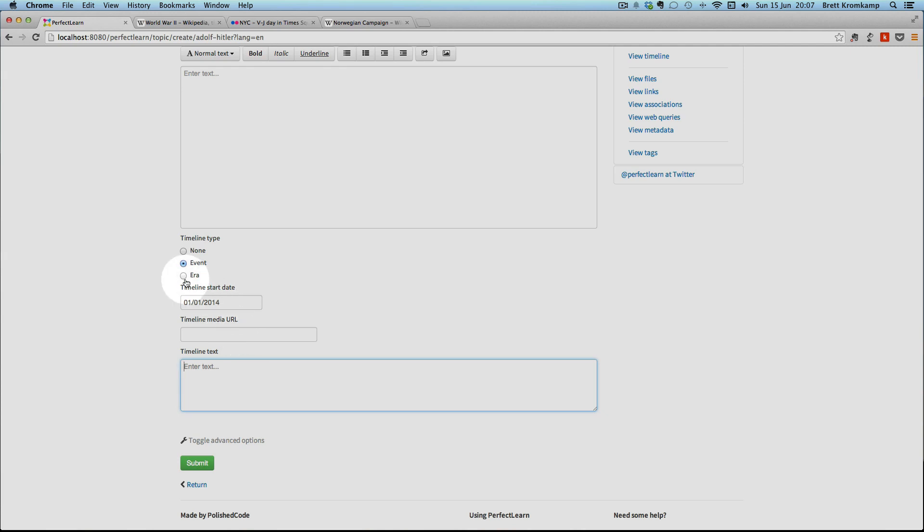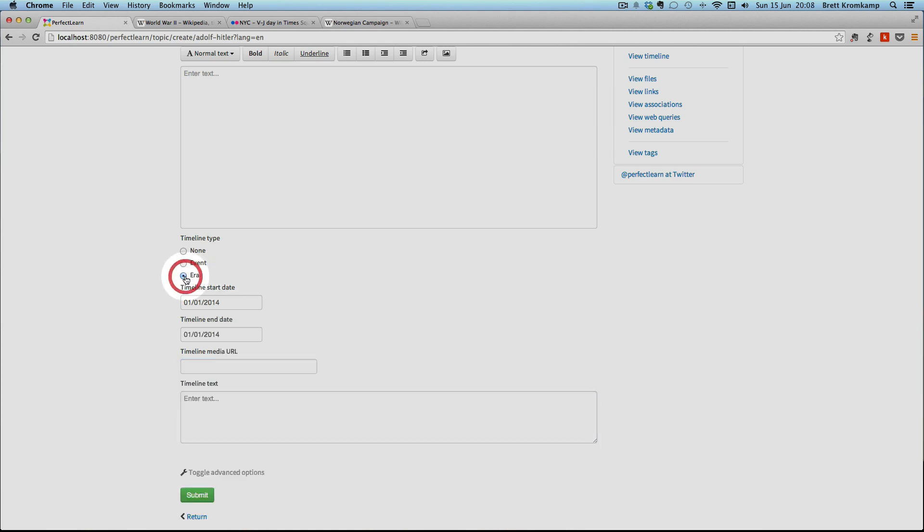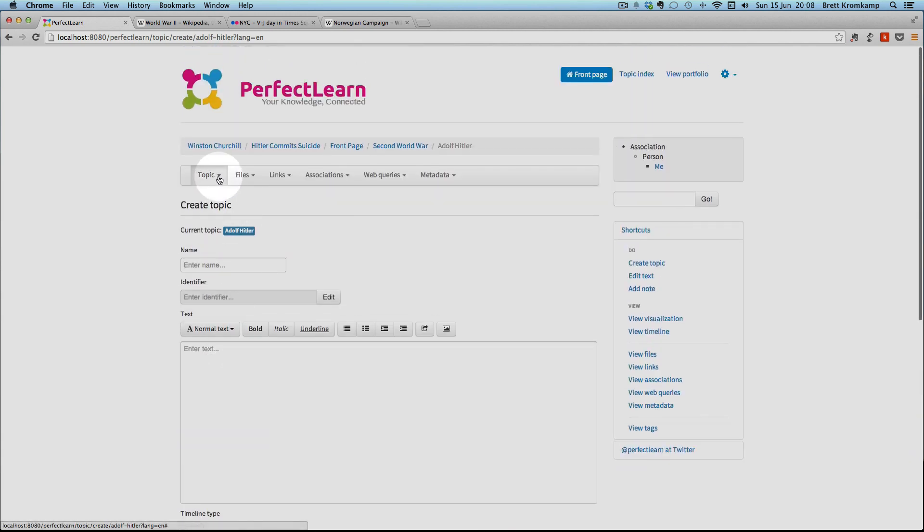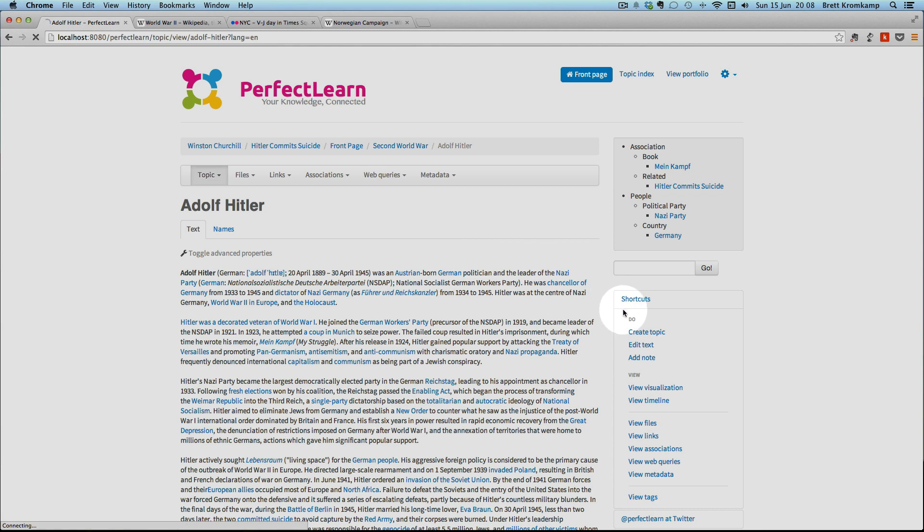And if you want a topic to be a timeline era, you just click here. And then apart from the start date, you also have to provide the end date. So let's have a look at the actual component, the timeline component itself.